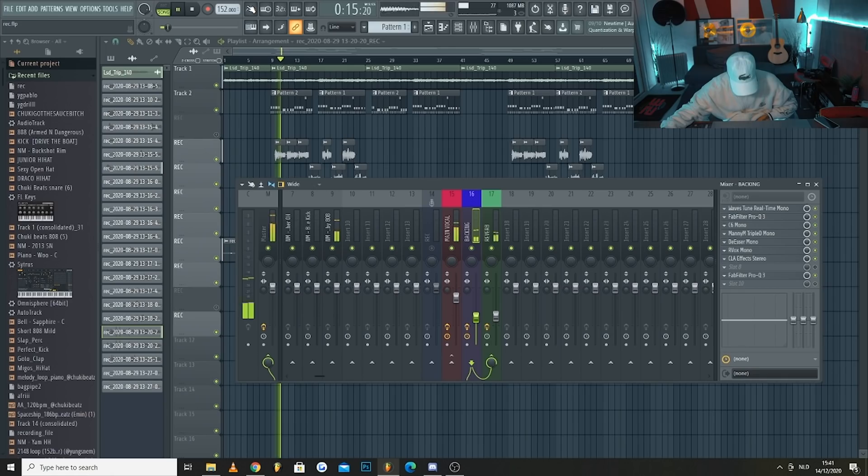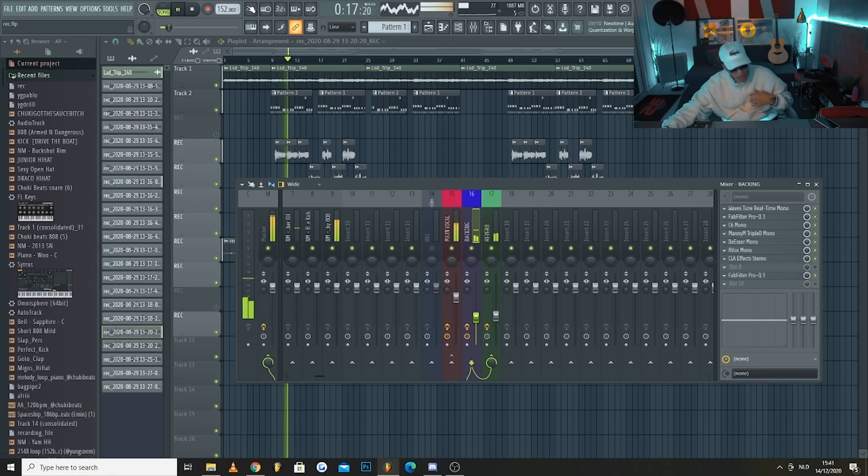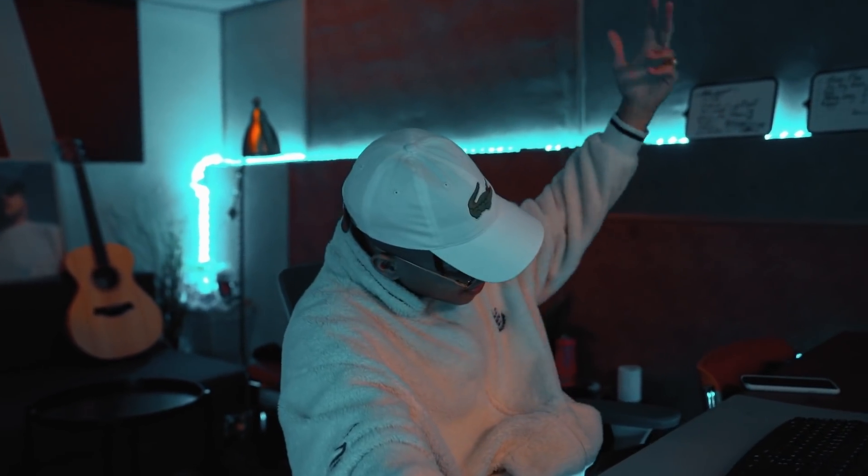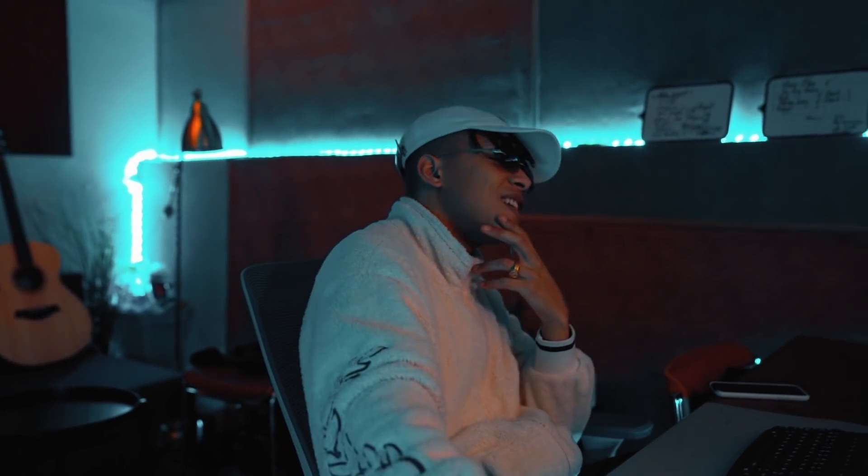Final playback of the fully mixed vocal track: 'Got a brand new mic, sing it till the morning, yeah I'm flying how I'm feeling like I'm soaring, yeah they're sleeping on me, you a hating nigga cause your life is boring, got a brand new mic every day, then I fuck it up and hop inside the rain, got an Austrian Audio...' The finished vocal mix showcases all the processing steps covered in the tutorial.